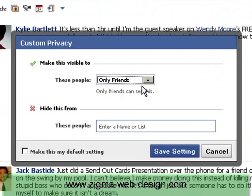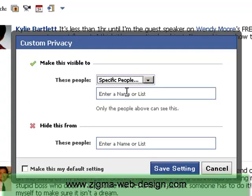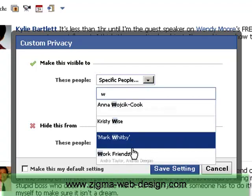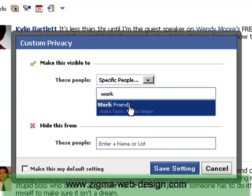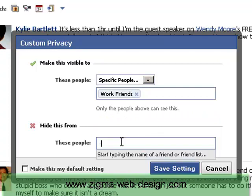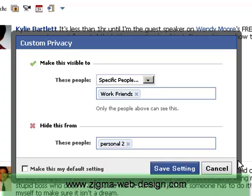This particular post I just want my Work Friends to see it. So I am going to click on Specify People and in here start typing the name of the list — and there it comes up. So I am going to click on Work Friends, and I want to hide that status update from my personal friends. So if I just start typing, some options will come up and I can click on Personal too. So that status update will now go to my Work Friends and not my Personal Friends.